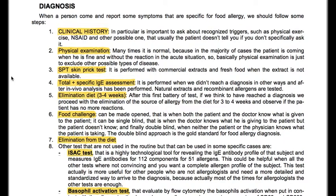We have food challenge, which can be open — when both the patient and the doctor know what is given — single blind, when the doctor knows but the patient doesn't, or double blind, where neither the patient nor the physician knows what the patient is taking. This double-blind approach is the gold standard for food allergy diagnosis.